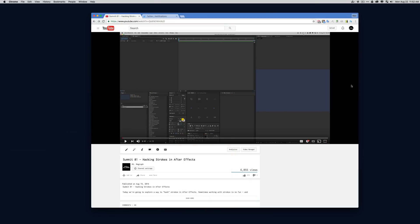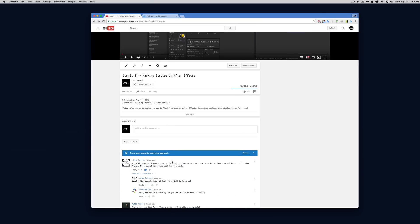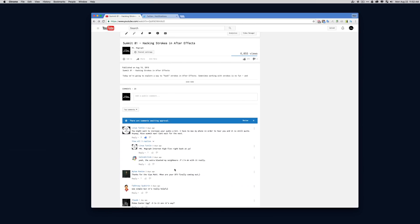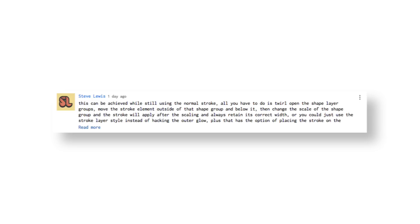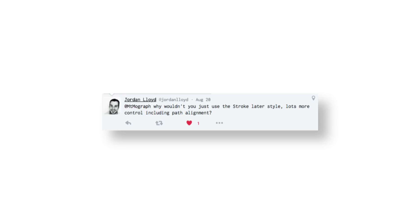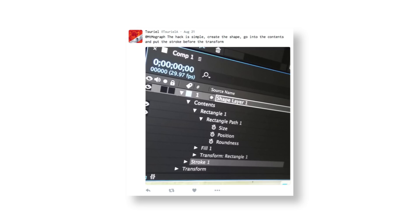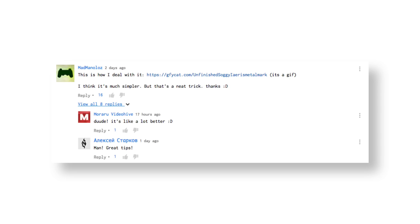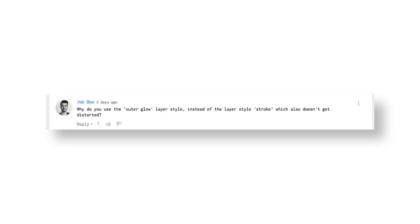This video was uploaded about three days ago and every comment was a better suggestion than what I put up. So I wanted to make sure my bad information wasn't up anymore. But all these people were awesome and I wanted to show you what some of the really awesome tips were, and then actually show you why one of them doesn't work and why I think one of them is a little bit better.